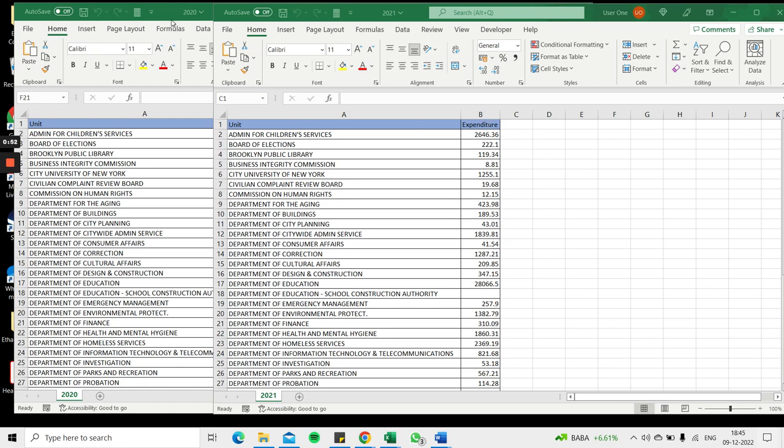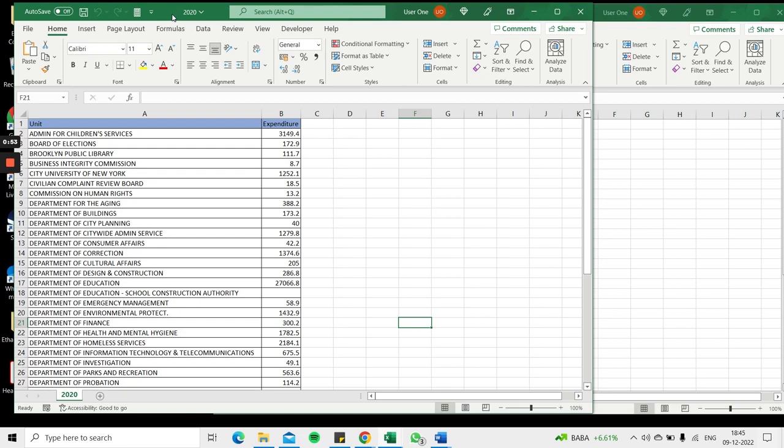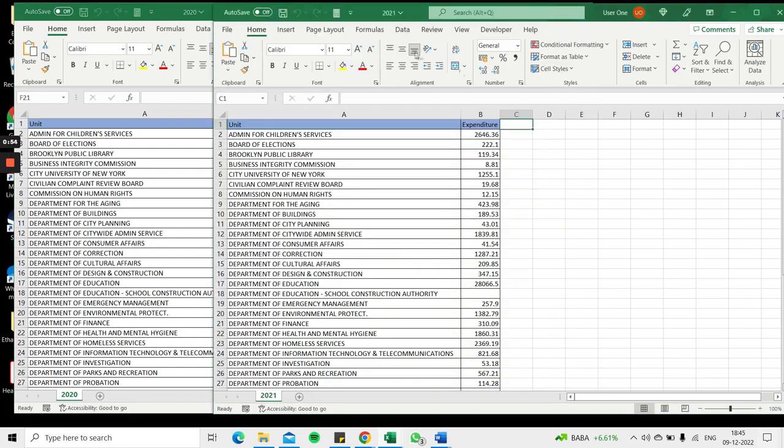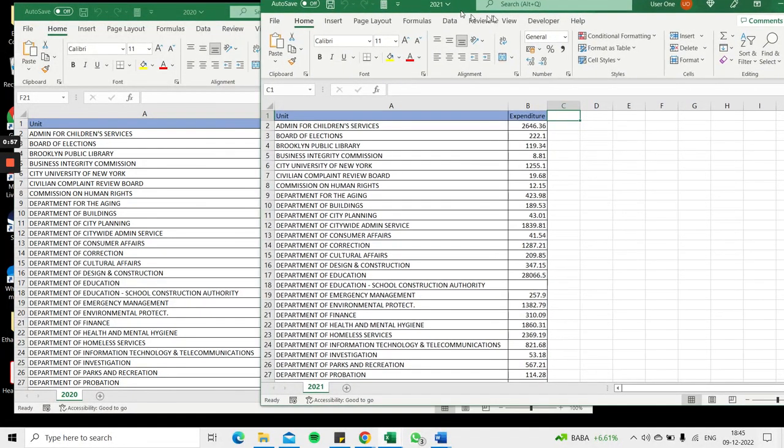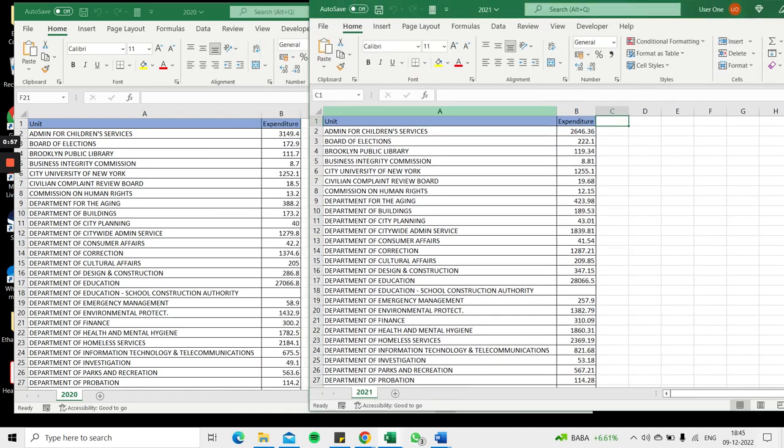Here I have a file from the year 2020 and another one from the year 2021. This has been taken from a public data source. Each file has a unit and the expenditure.